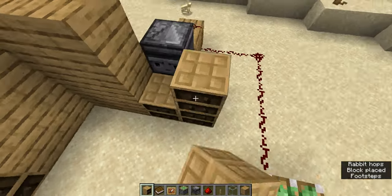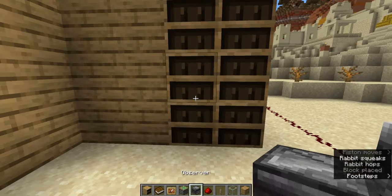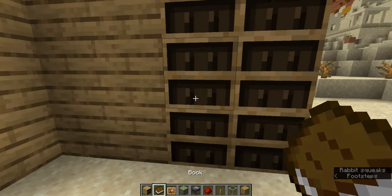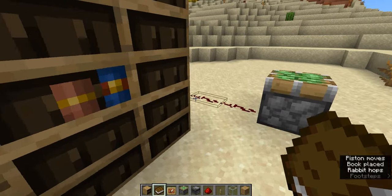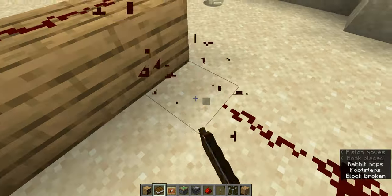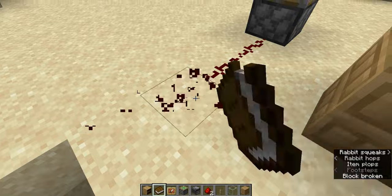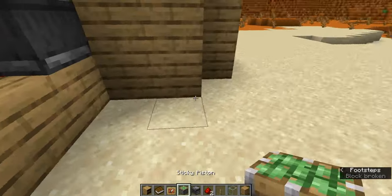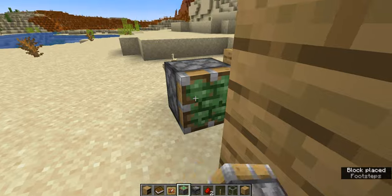I'm not going to fill it up with books right now, but if you place one book it sends out a little signal. So you're going to want to attach that to two sticky pistons right there.